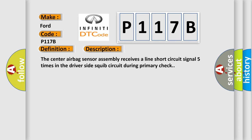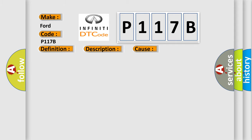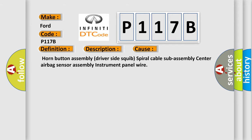The center airbag sensor assembly receives a line short circuit signal five times in the driver-side squib circuit during primary check. This diagnostic error occurs most often in these cases.